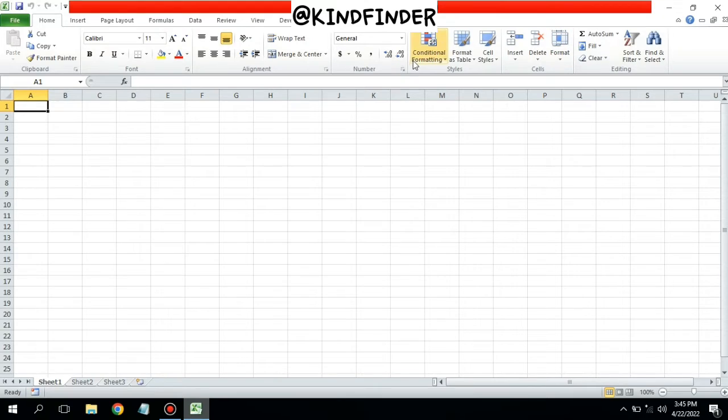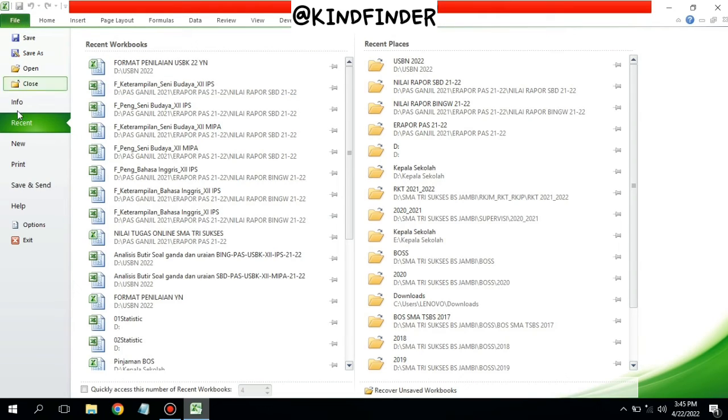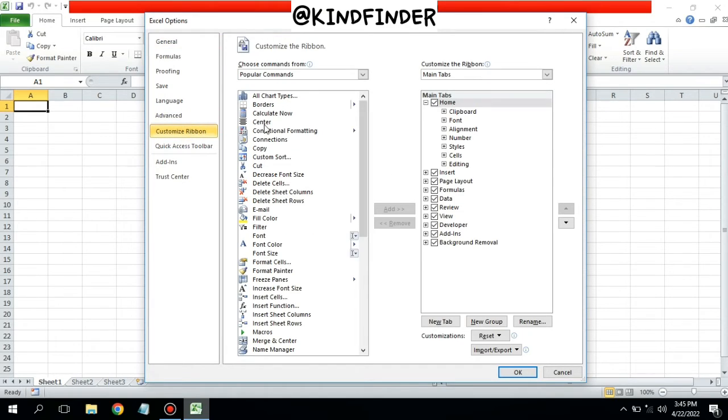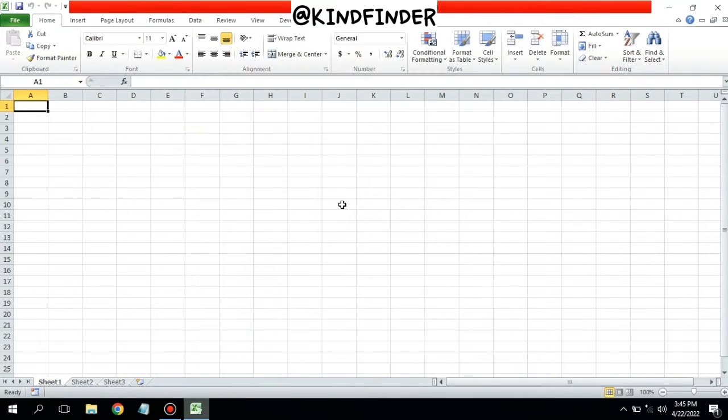You can also tap on File, then tap on Options, and then tap on Customize Ribbon to manage or customize your ribbon or toolbar menu. All right guys, so that was how to fix disabled or disappeared menu bar or toolbar on your Microsoft Excel.